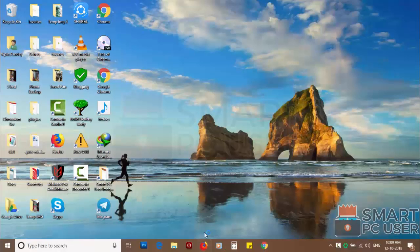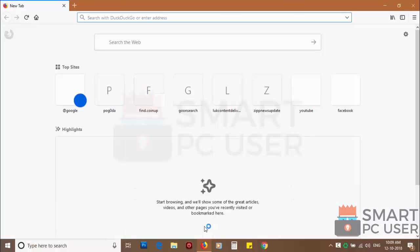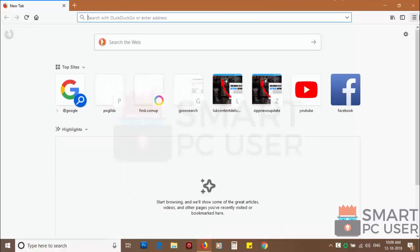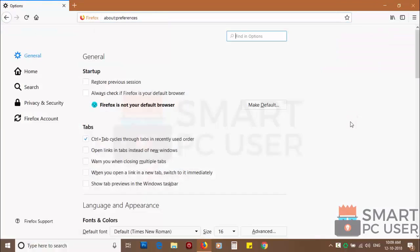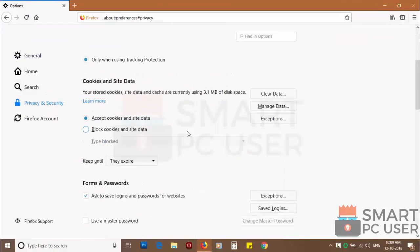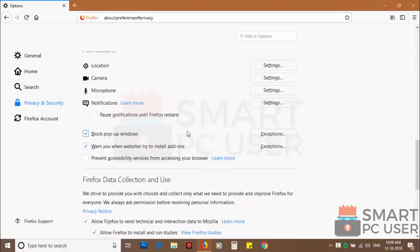To remove notifications from Firefox, open it and click on menu button and choose options and click on privacy and security. Scroll down to find notifications and click on settings.